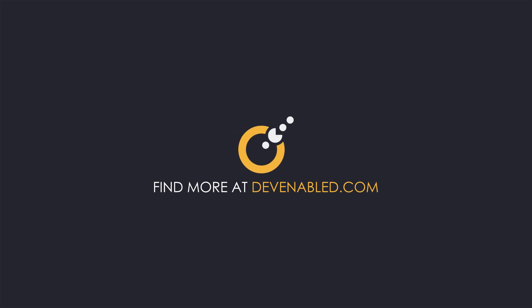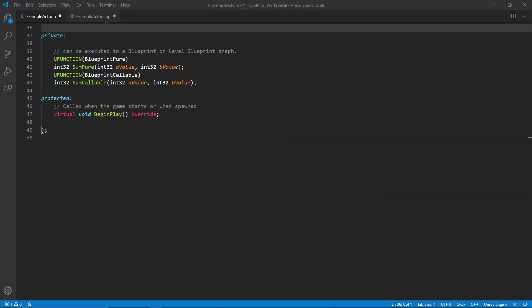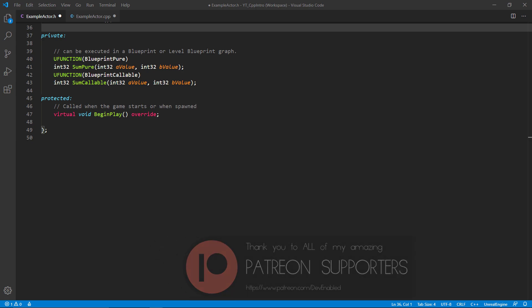Hey everyone and welcome back. In this video we'll be taking a look at U functions - what they are, what they do, and how we can use them. U functions are very similar to the U properties that we've looked at in that they provide control over how functions declared in C++ classes behave in their blueprint counterparts. For this example I'll be using a prefilled example actor class to save time, but you can pause and follow along with the implementation if you want to.